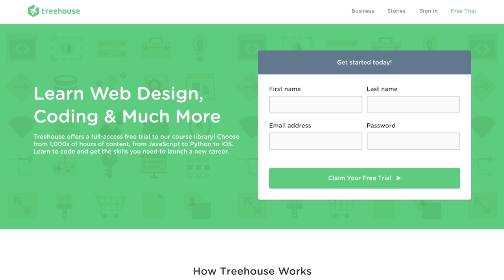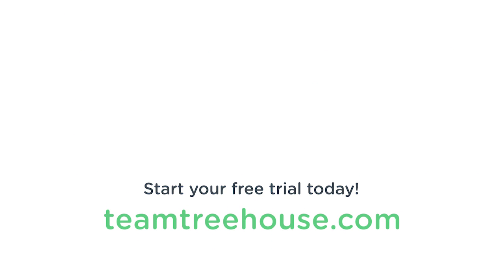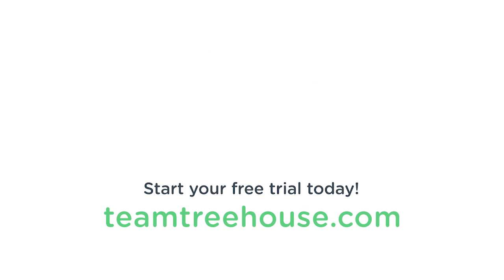There are always amazing new Treehouse courses and workshops on the way, so be sure to follow us on the blog and social media to keep up. If you're not already a Treehouse student, visit teamtreehouse.com today to start your free trial. See you next week.